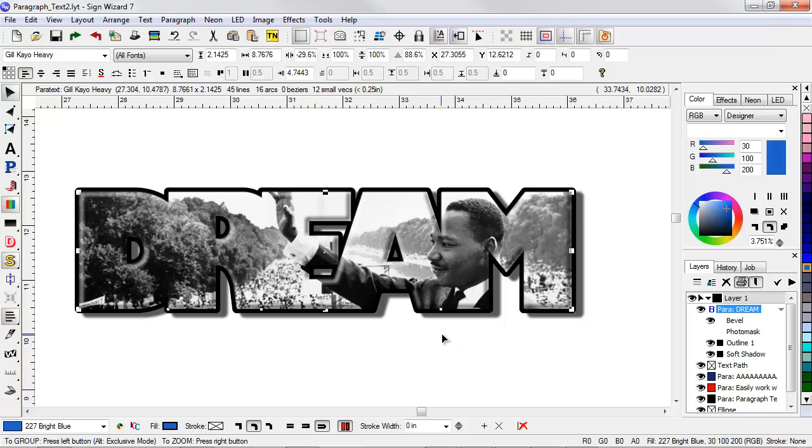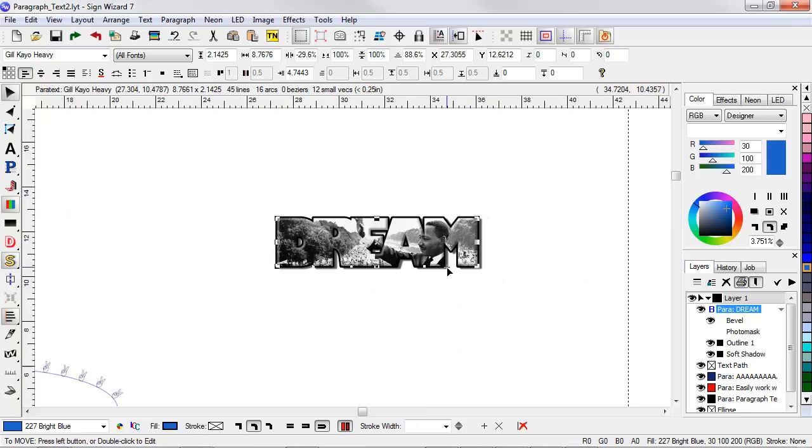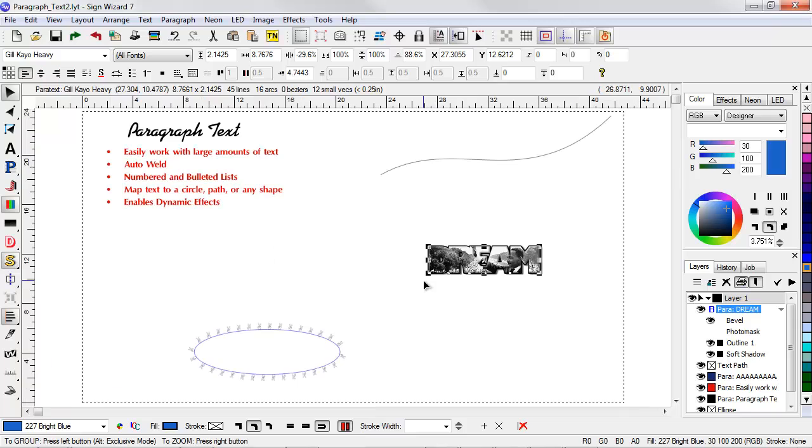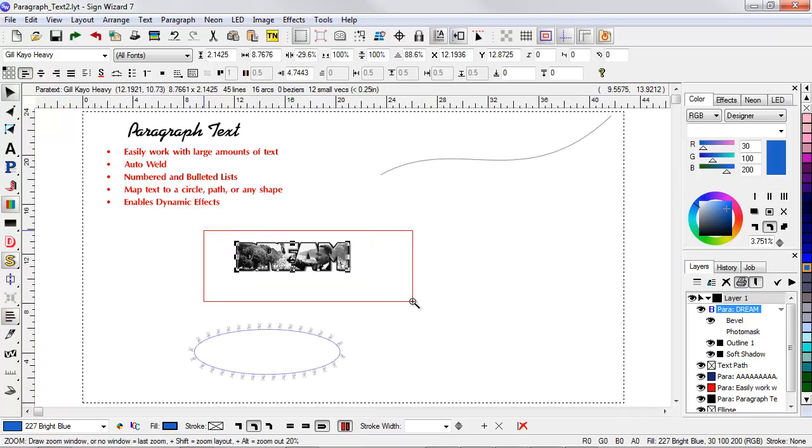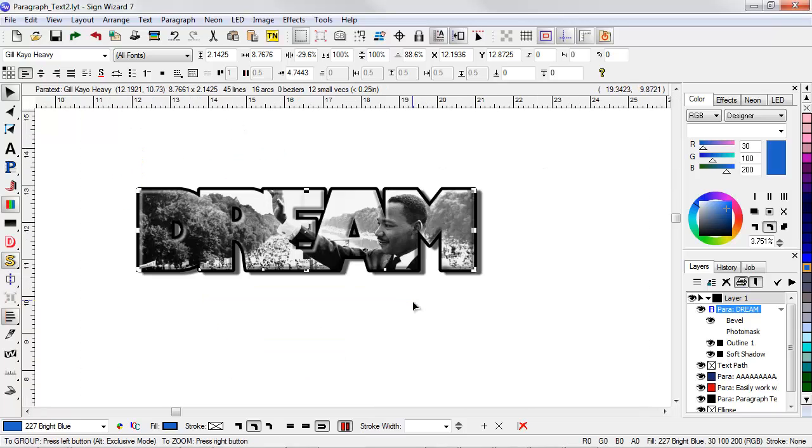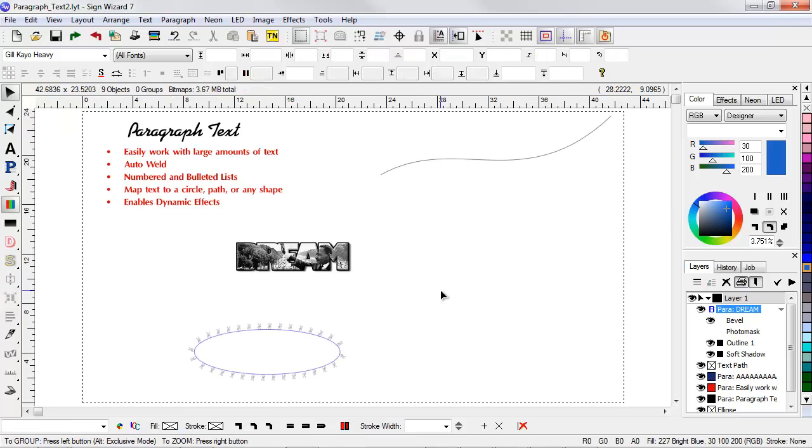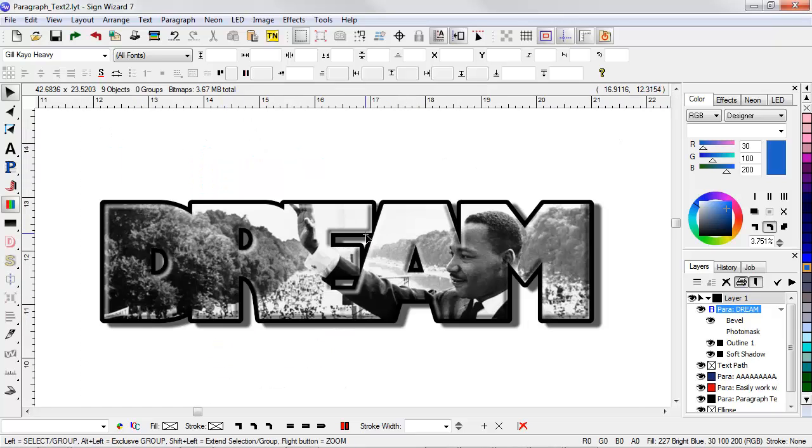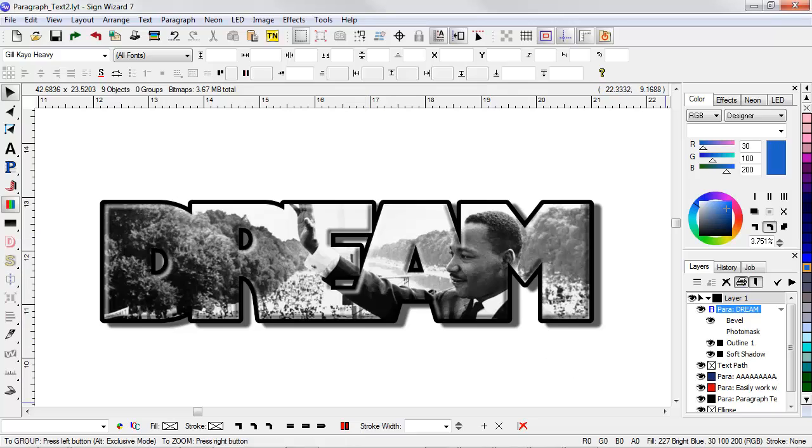So now I still have my bevel, the outline and the shadow. And I have this image filling inside. I can change this to any other image. I can adjust the position of the image and the scale. All using paragraph text and dynamic effects. So that's the end of the demonstration for paragraph text. Great working with large amounts of text, great working with dynamic effects. And you also have a lot of flexibility in terms of other capabilities with text. Thank you very much.